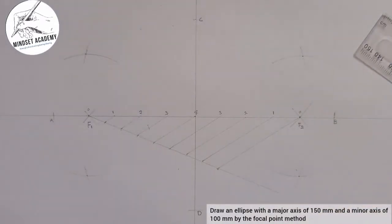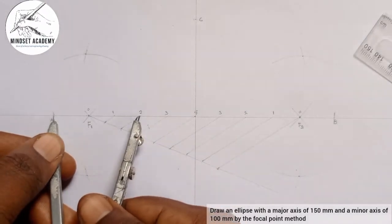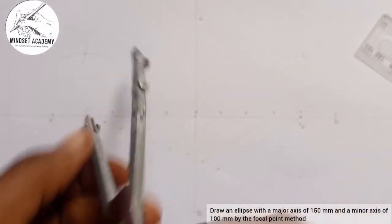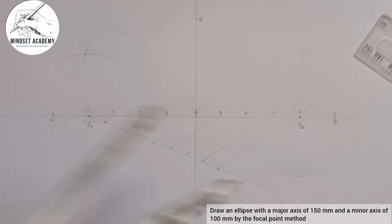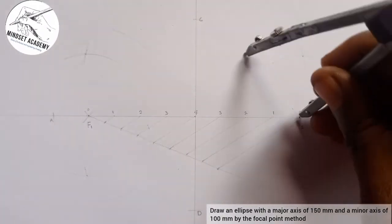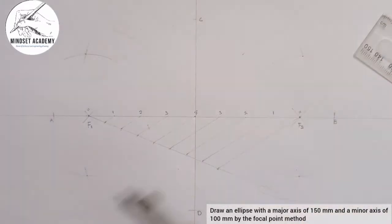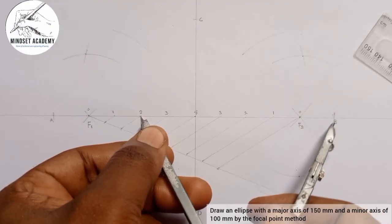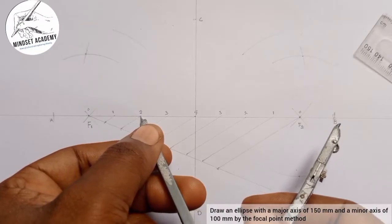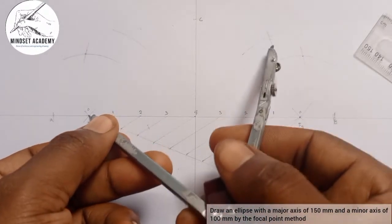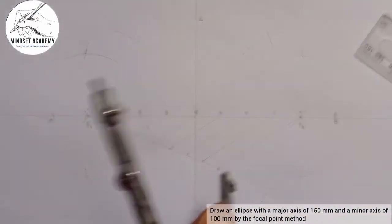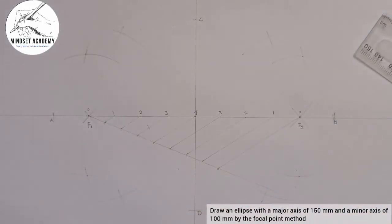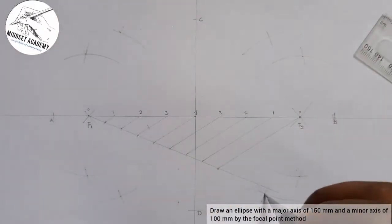Similarly, I come to A2: place the compass at F1, strike up and down; come to F2, strike up and down. Then take the distance from division 2 to B, place at F1 and strike up and down to cut those arcs; turn it to F2 and strike up and cut here, and cut here. Those intersection points are more points I'll be needing.